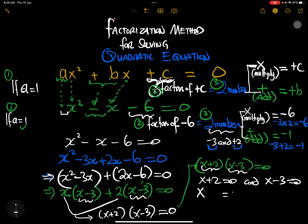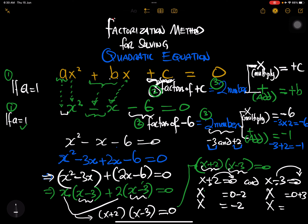From x plus 2 equals zero, the plus 2 crosses the equal sign and becomes negative, so x equals negative 2. From x minus 3 equals zero, the negative 3 crosses over and becomes positive 3, so x equals 3. Therefore x equals negative 2 and x equals 3 using the factorization method when a equals one.